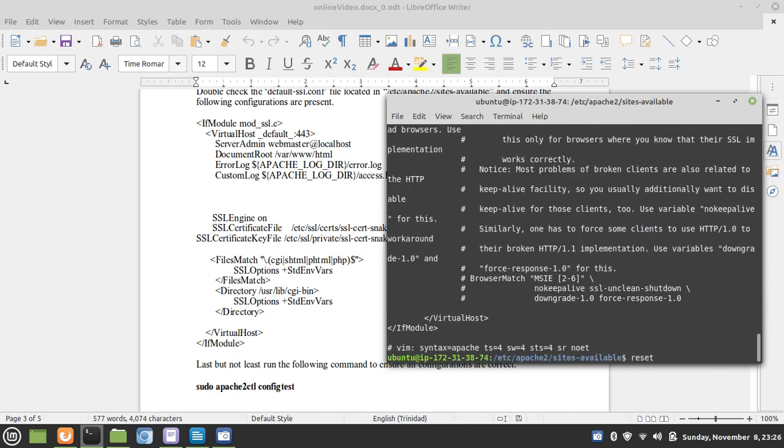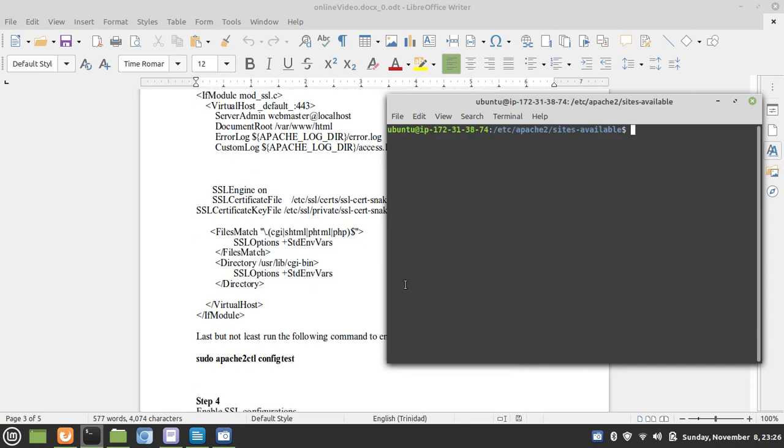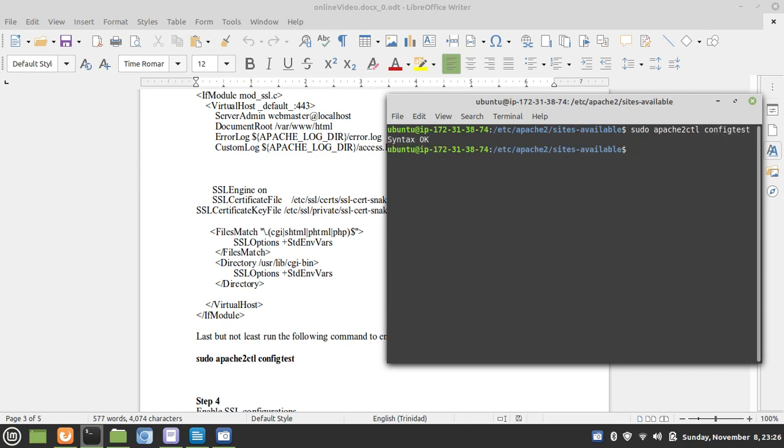Everything is up and running with respect to configurations. We can test our configurations by issuing the Apache CTL config tests. And everything is okay.